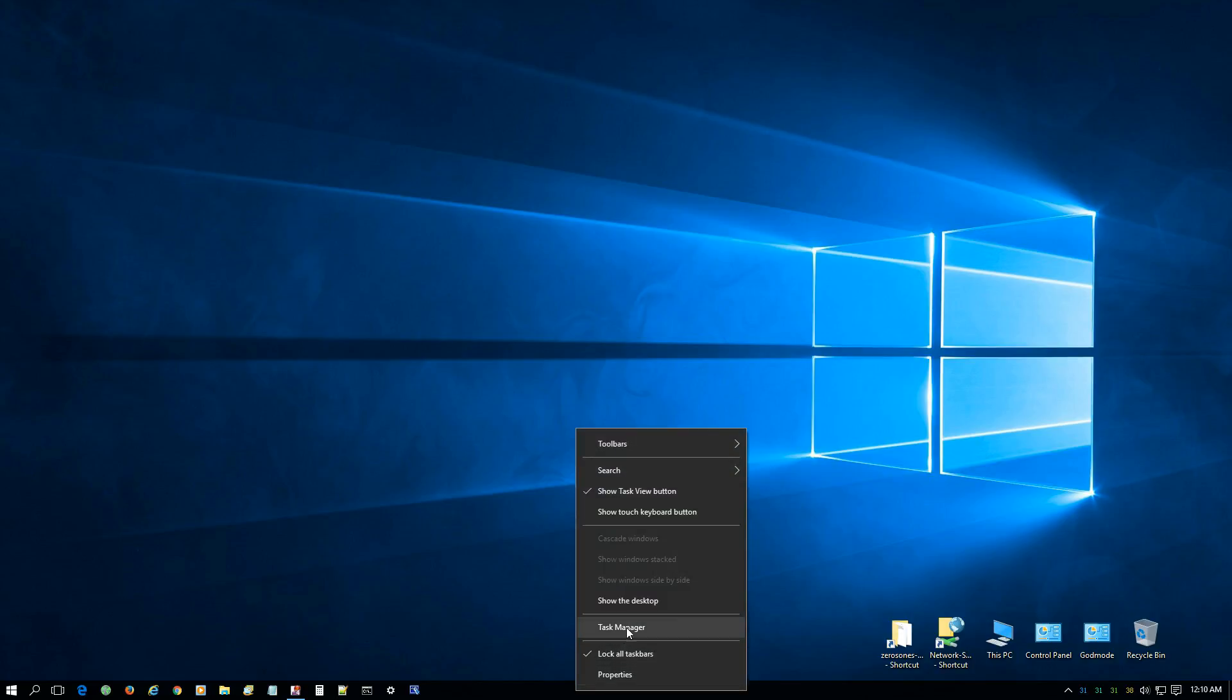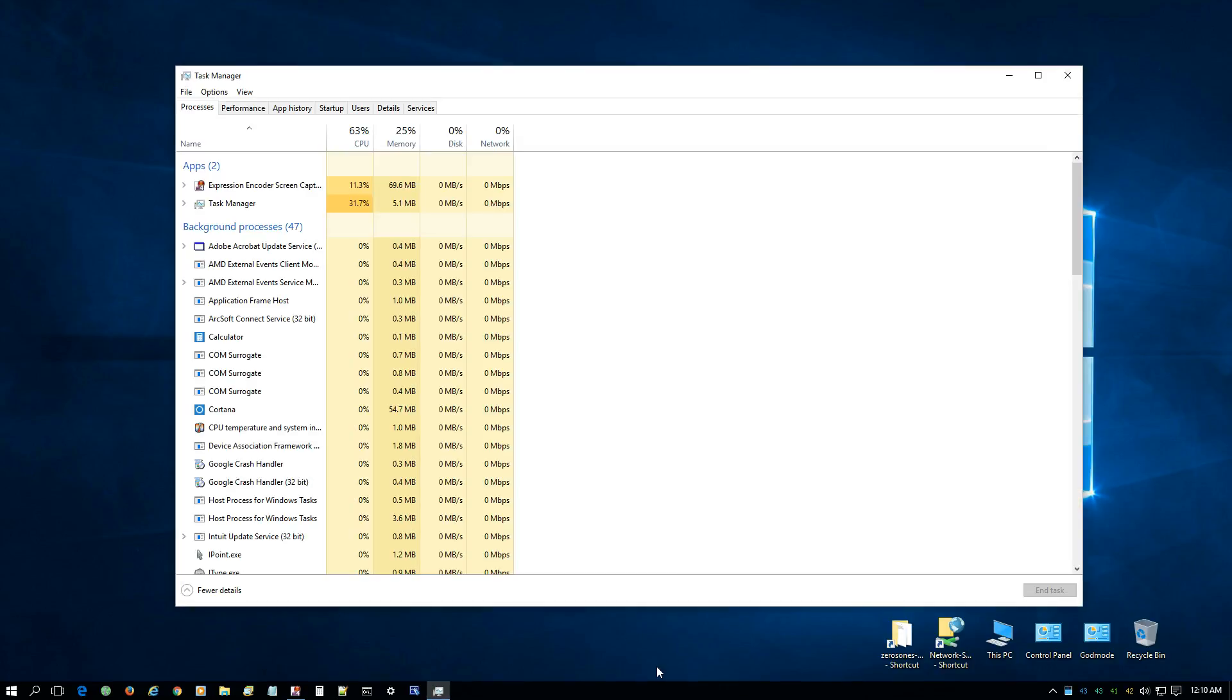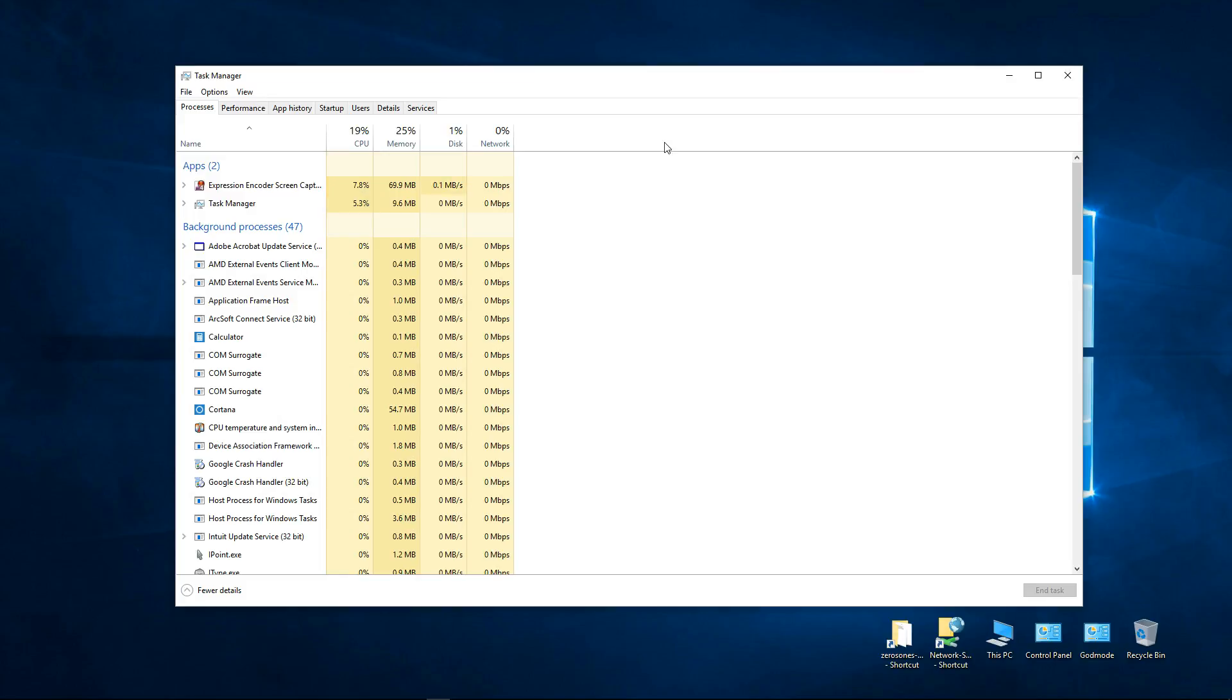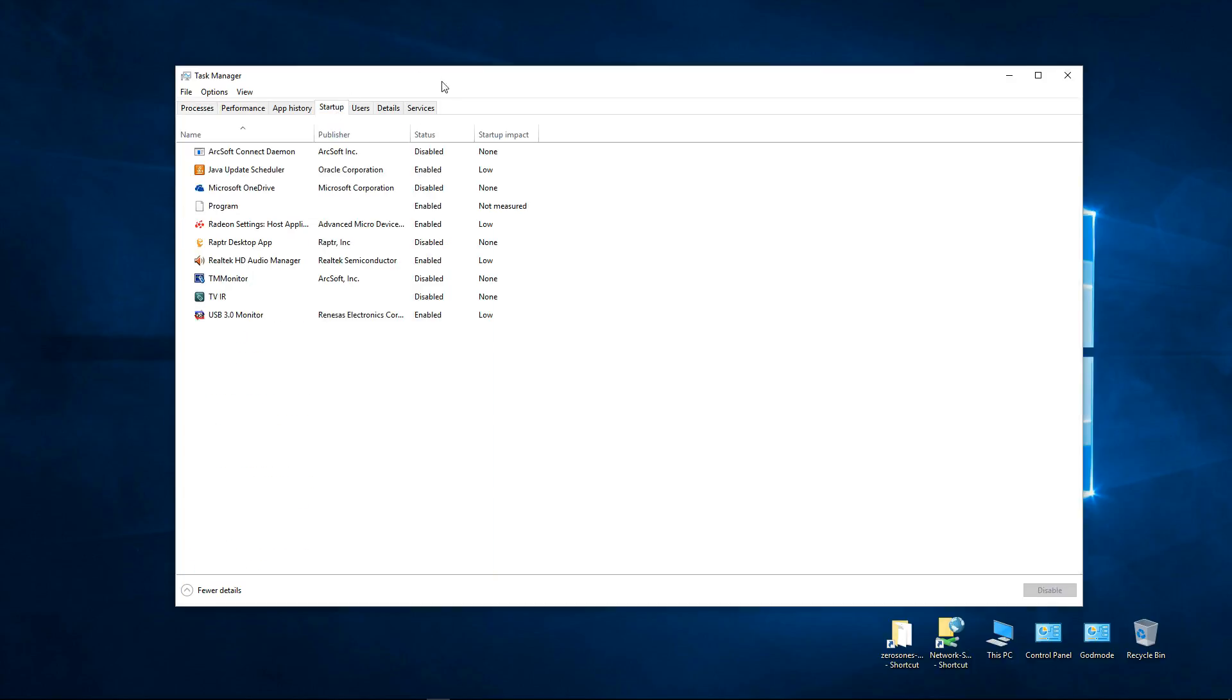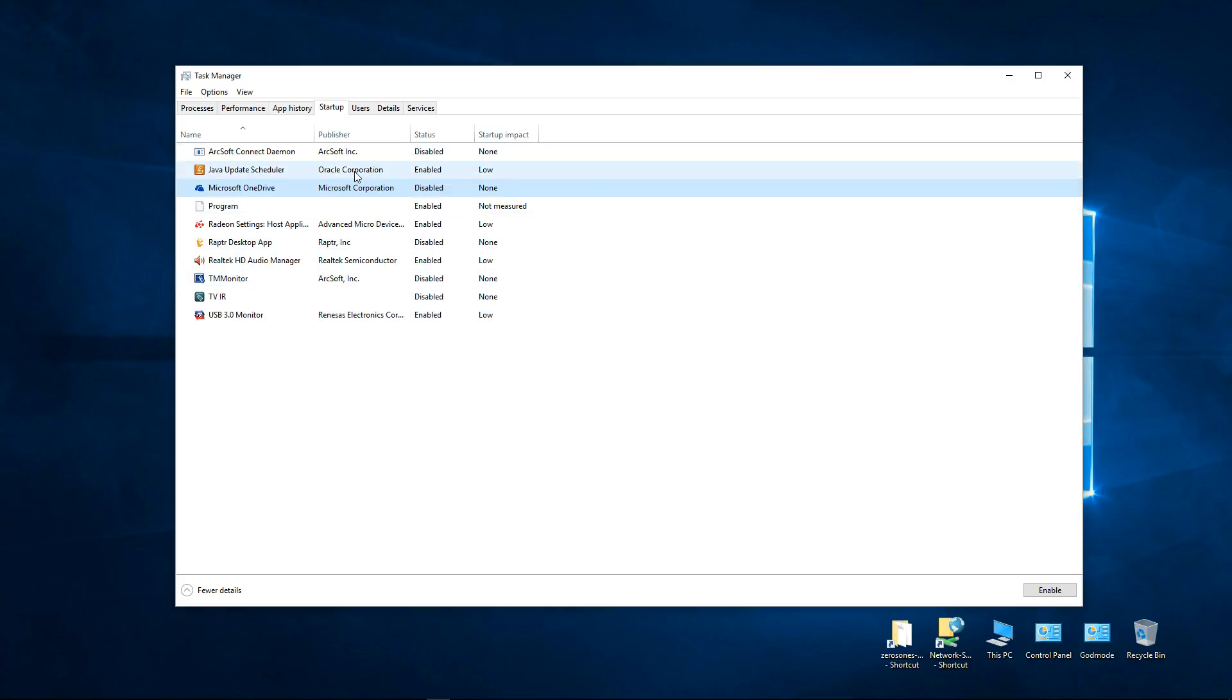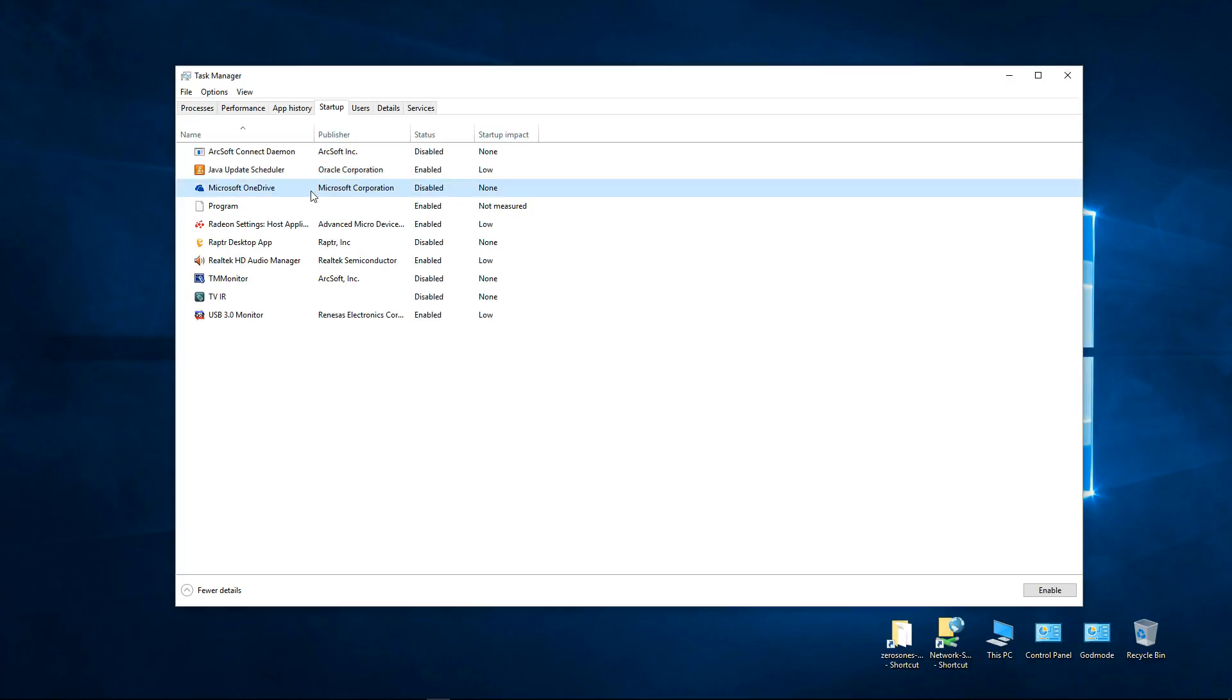Then you can click on Task Manager. Once Task Manager is open, come up here to the Startup tab and click on that. Then you'll find Microsoft OneDrive. Just highlight that and then come down here and click Disable.